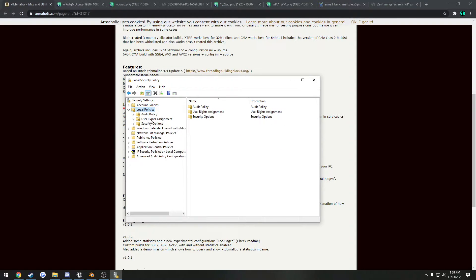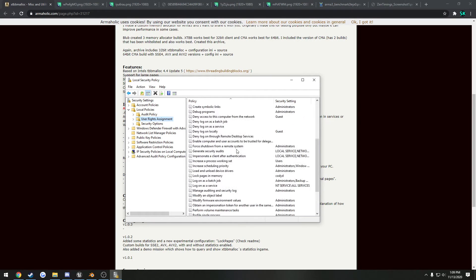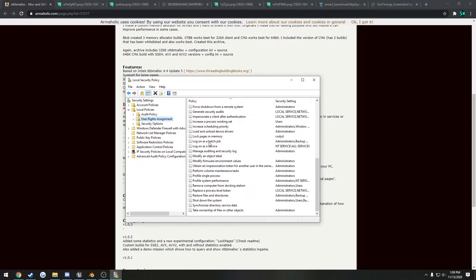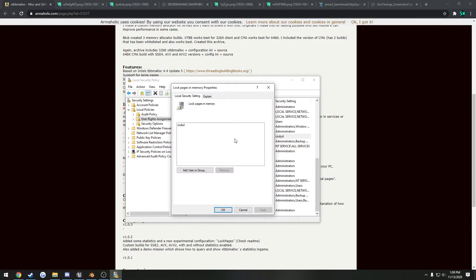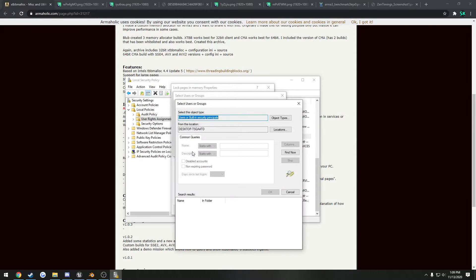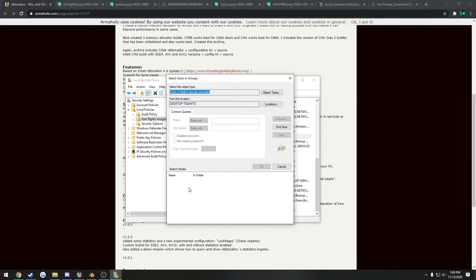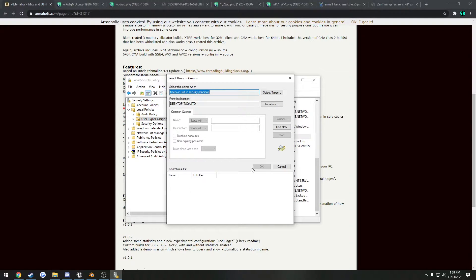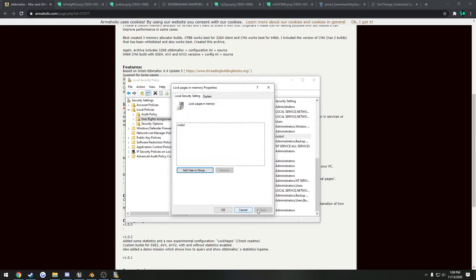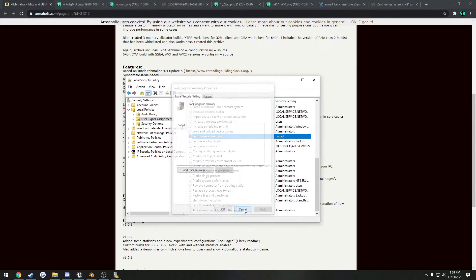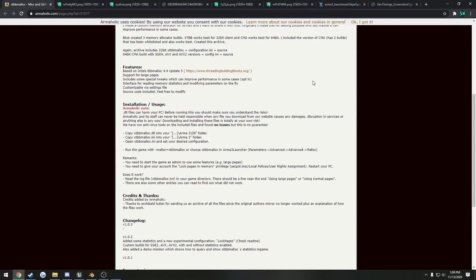So user rights assignment, scroll down, and you will see lock pages in memory. All you have to do is right click, go to properties, add user or group, advanced. You press find now, and there will be a huge list in here of just Windows profiles and that kind of stuff. So all you would do is just select the account that you're on, press okay, okay, apply, okay, and then you're done.